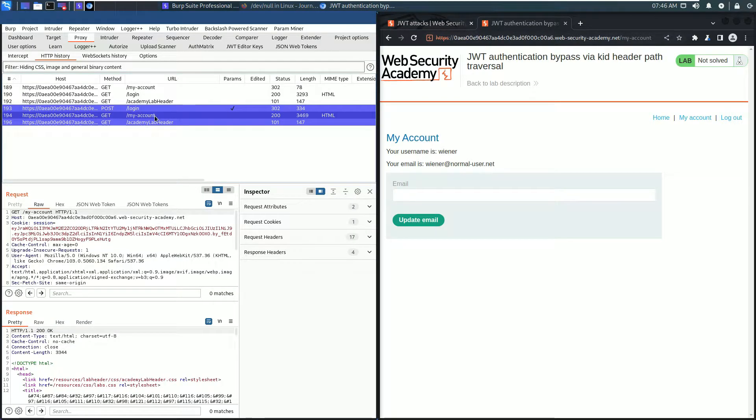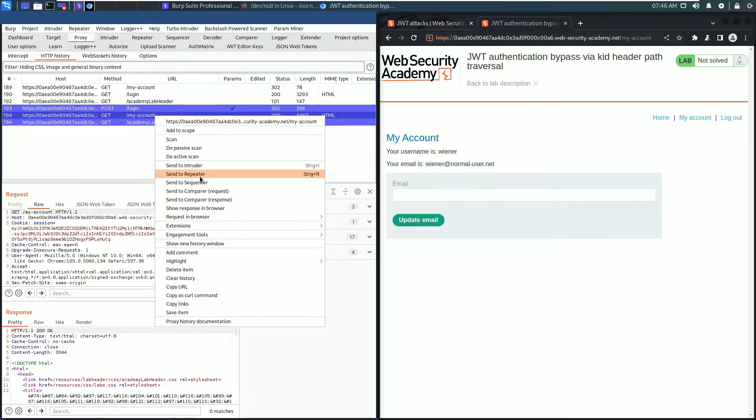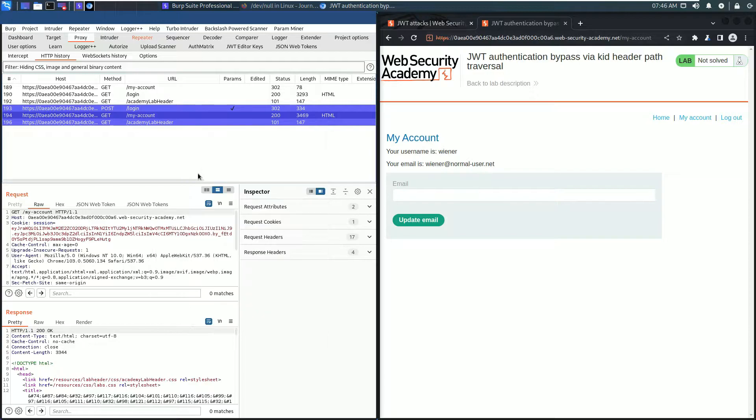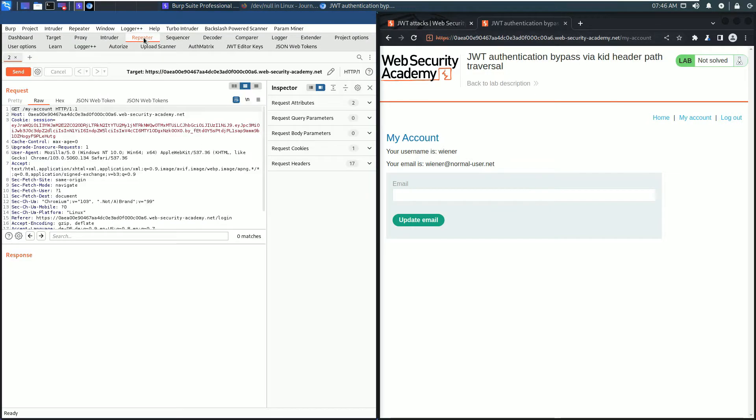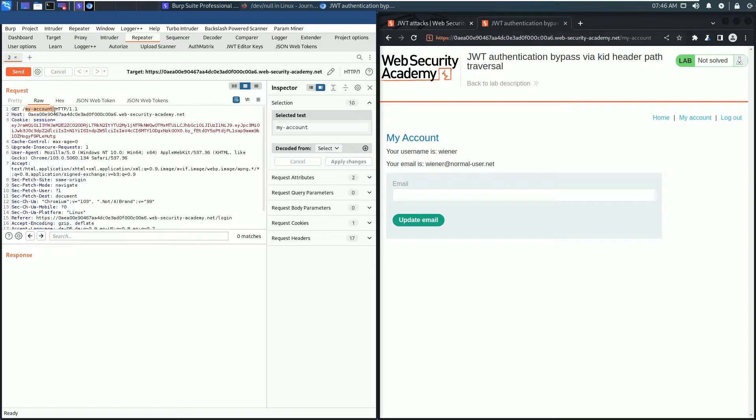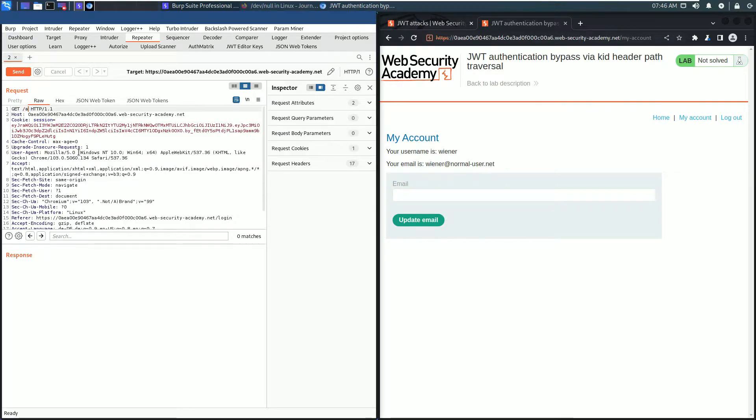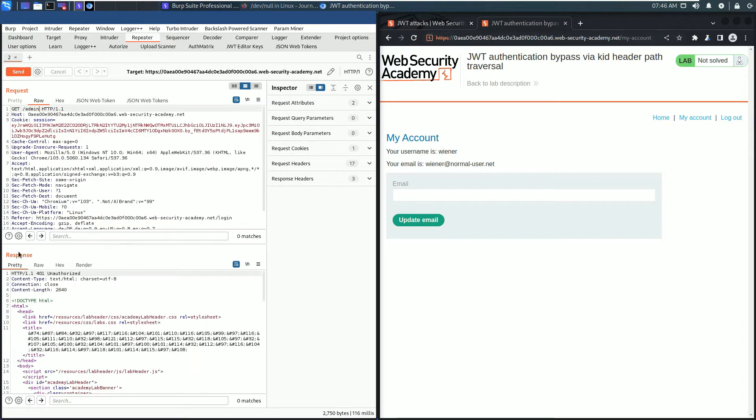Send this request to Burp Repeater. Switch to Burp Repeater and change the request line from my account to admin and send the request. In the response section we received an HTTP 401 unauthorized.